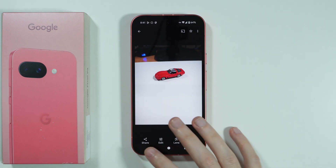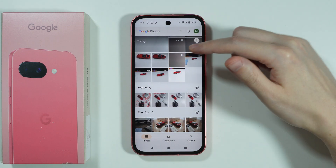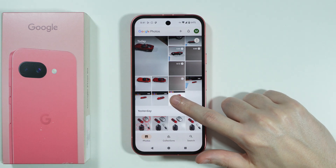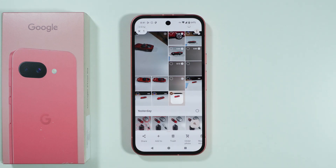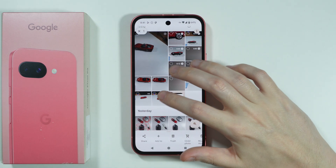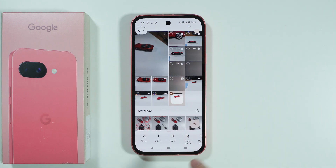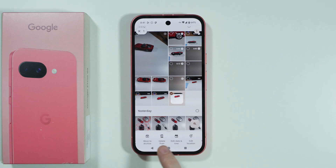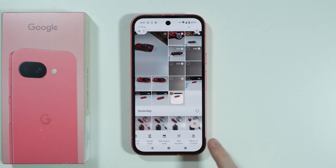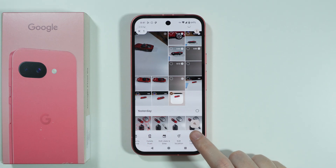You can also do the same thing from the menu — just press and hold to start selecting. Once you select the first item, you can select multiple items, and then at the bottom you should find the option to move to locked folder.